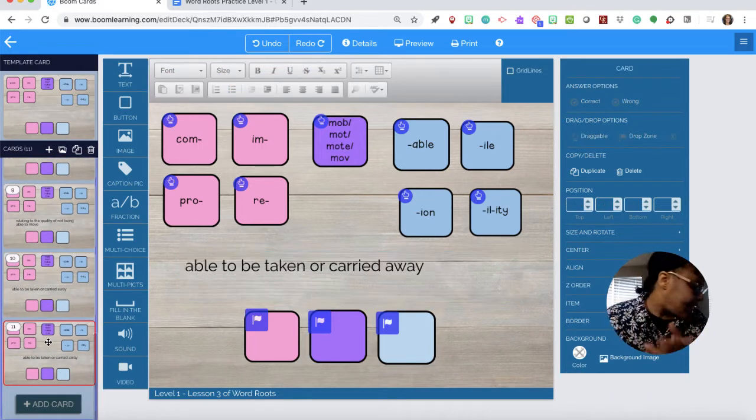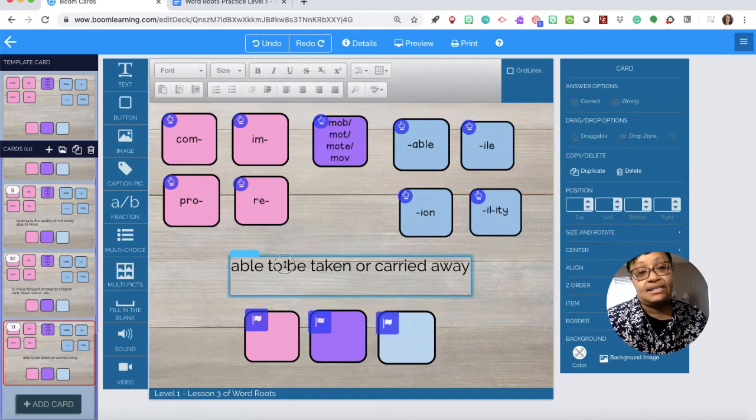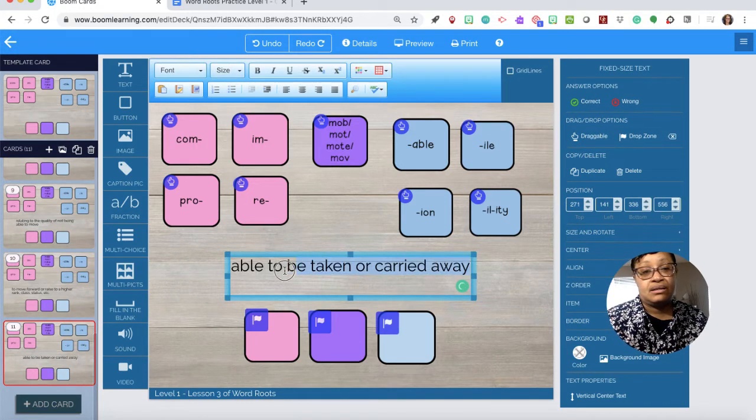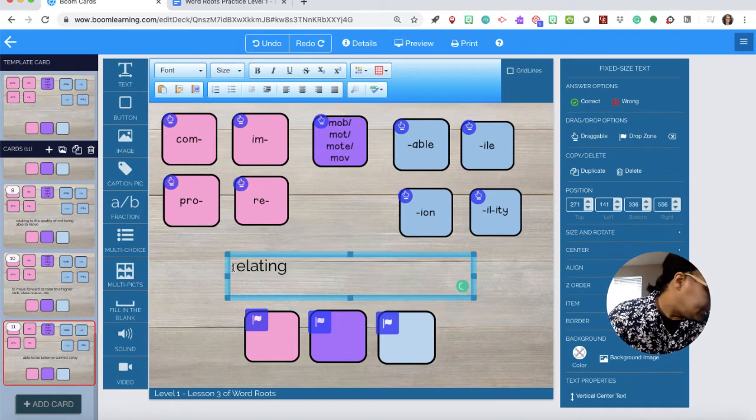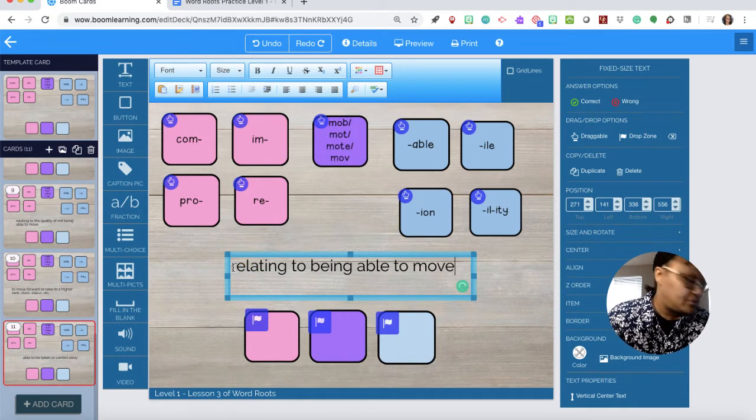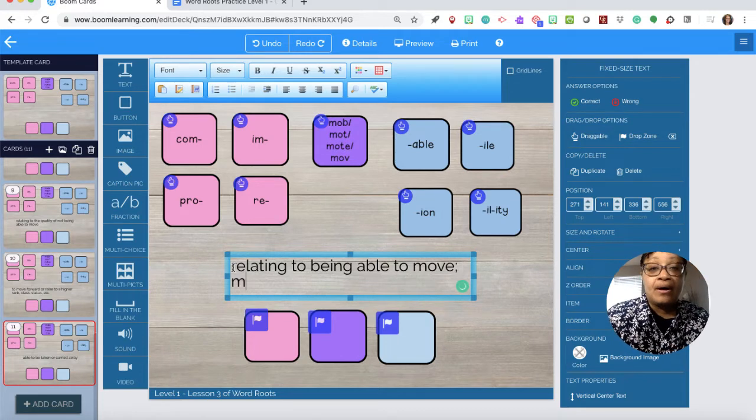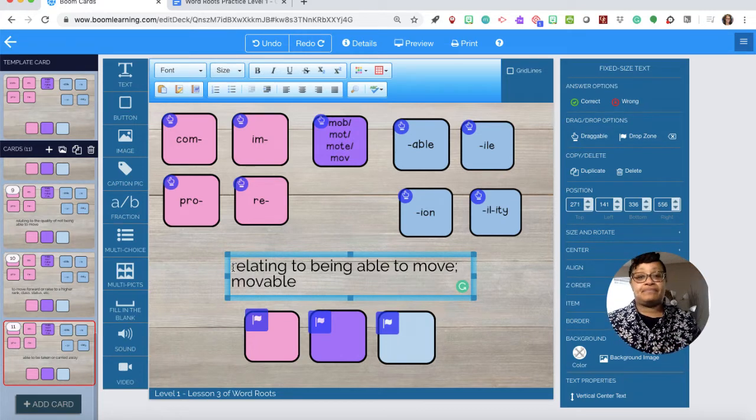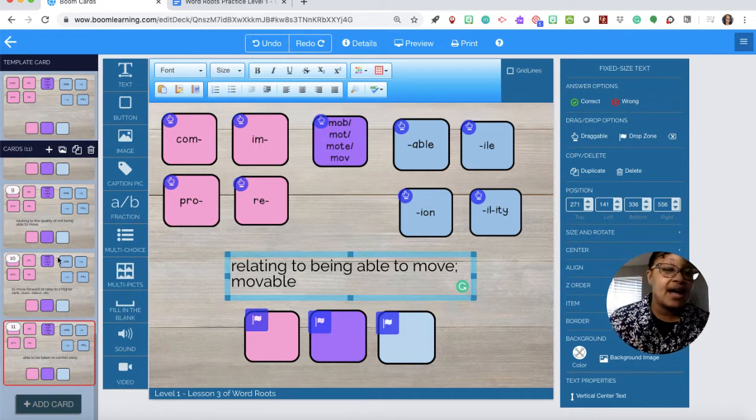And last but not least, question 10. Relating to being able to move. Movable. So those are our questions.